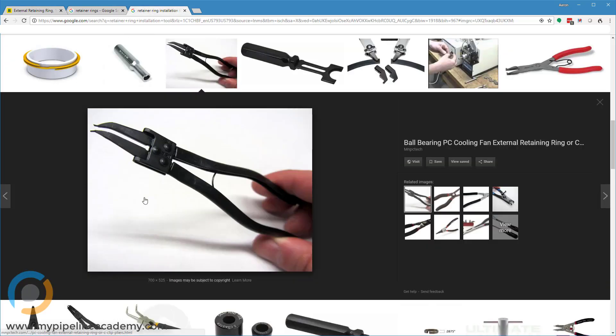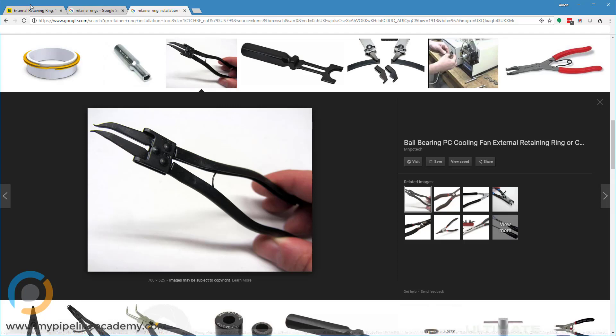So this is what the tool looks like, and you can see these two little teeth or prongs at the tip, and those engage with the little holes in the retaining rings, and kind of squeeze those holes together. So if you go back and look at this hole, this is shown with those holes already kind of together.